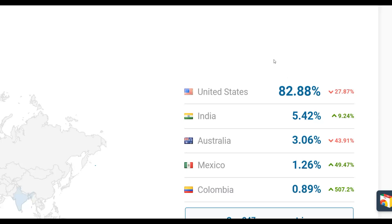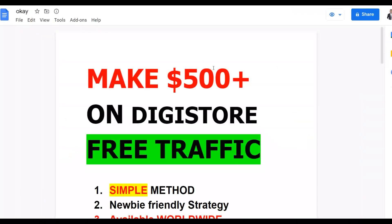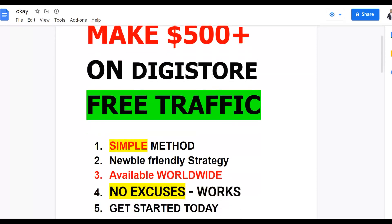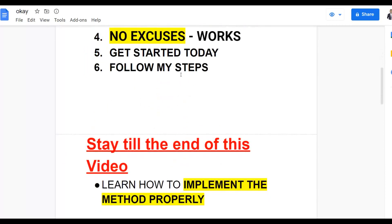I'm going to show you an easy method that anybody can implement and make money very fast — as soon as today. You can make $500 plus using 100% free traffic, so you don't need any money to get started. This method is newbie friendly, you can do it from anywhere in the world, and I'll show you how to get targeted free traffic and start making money on Digital24.